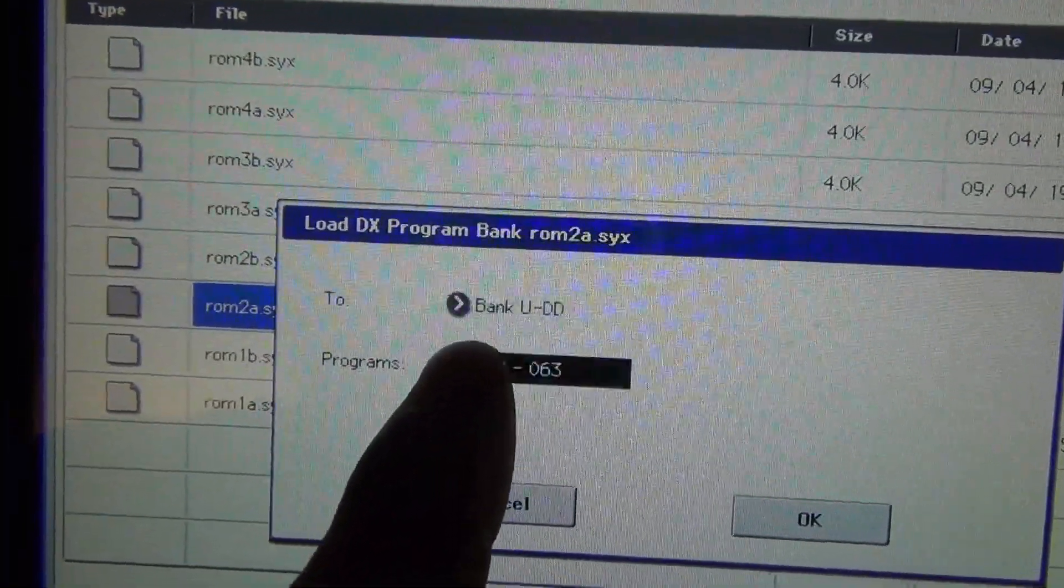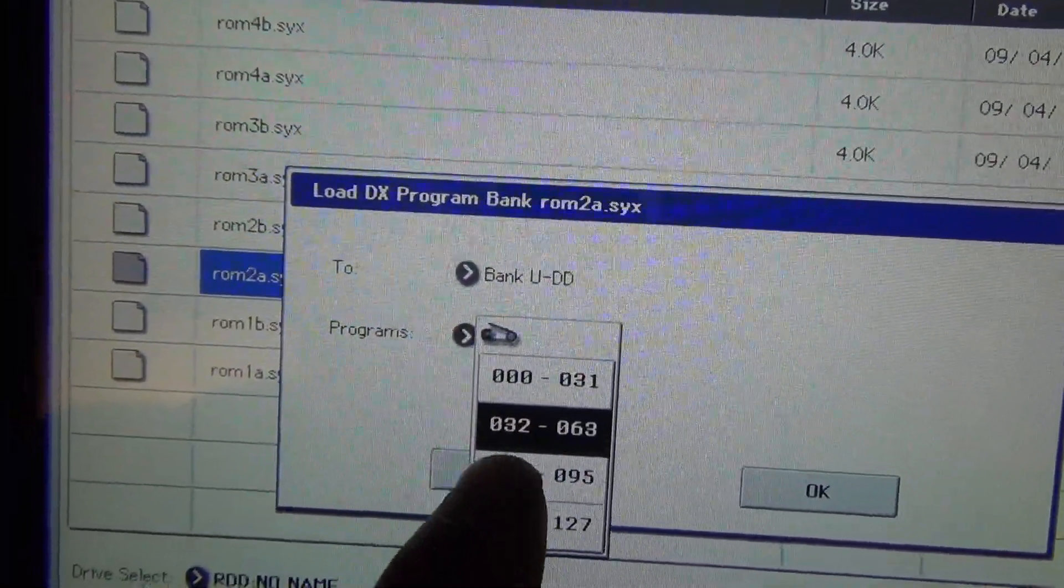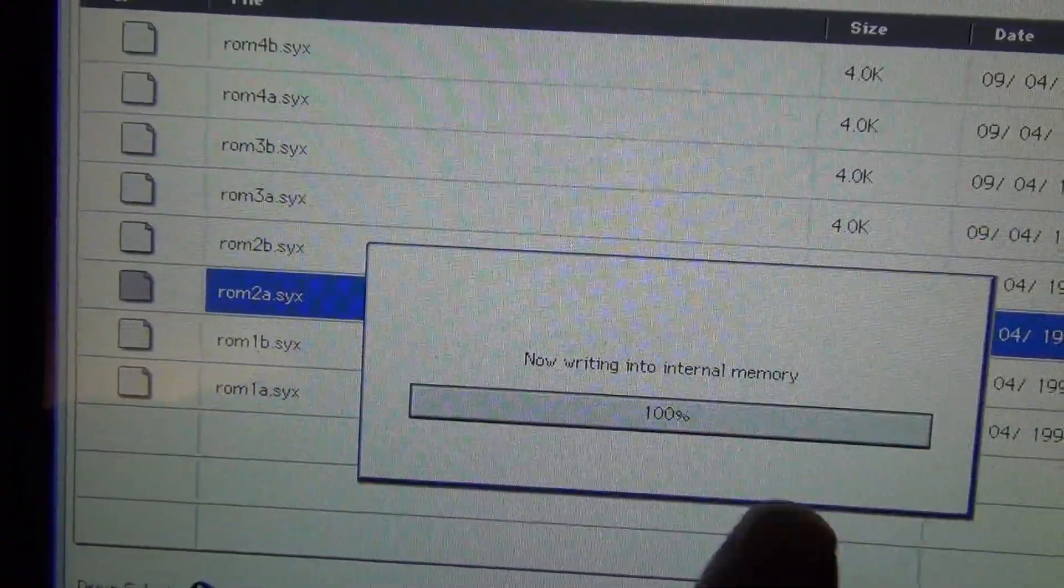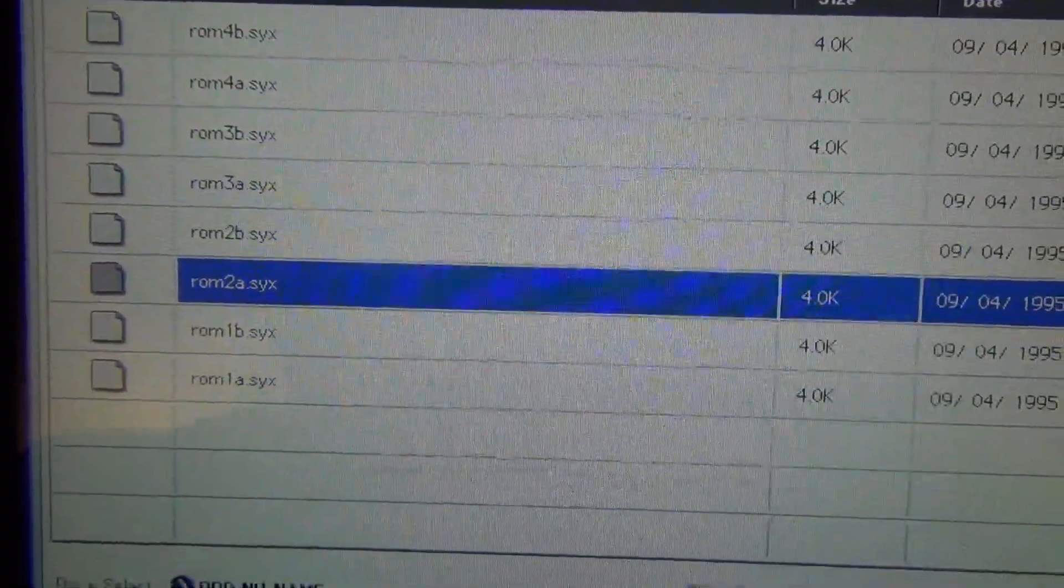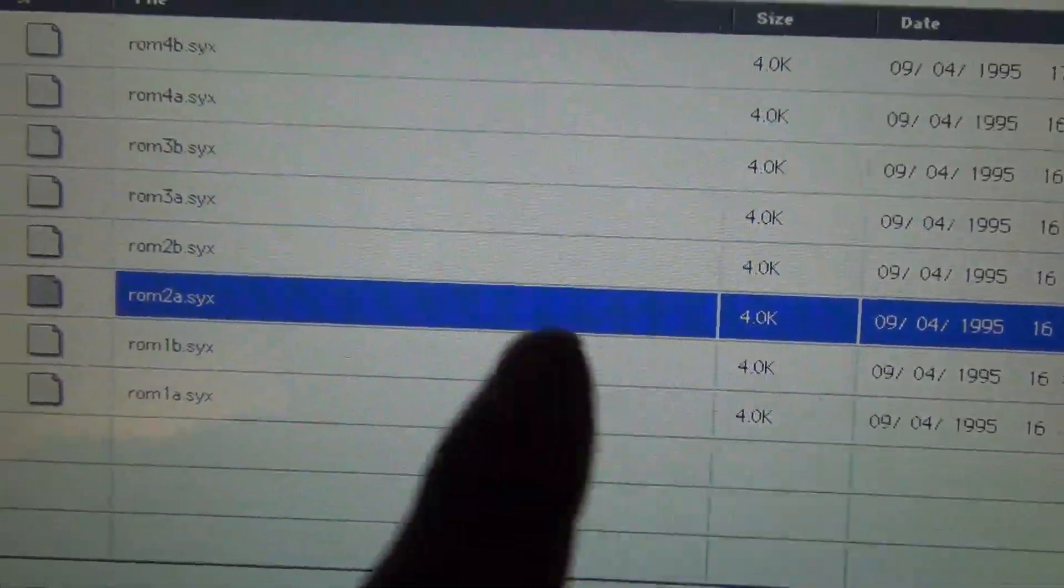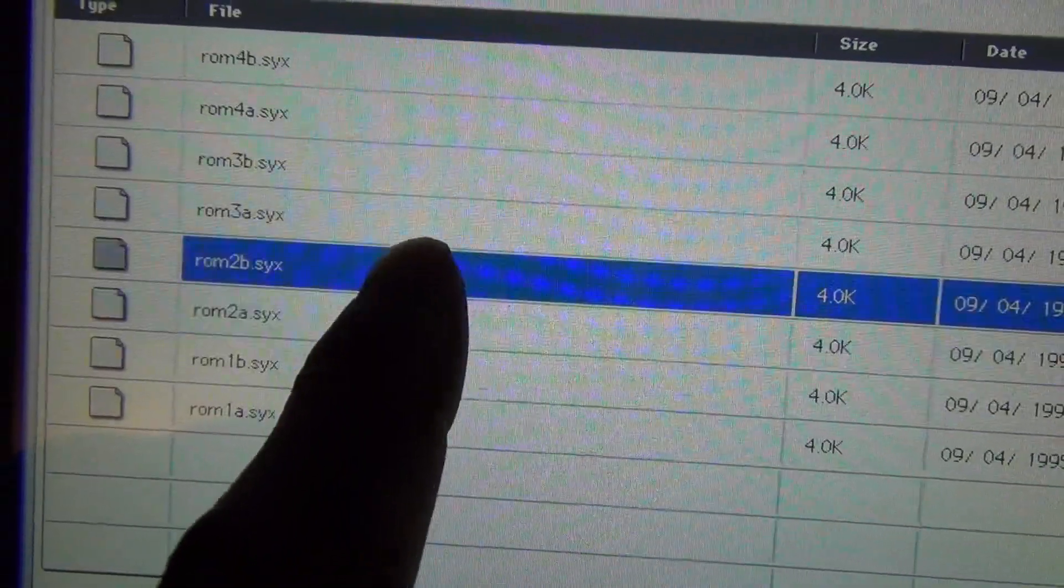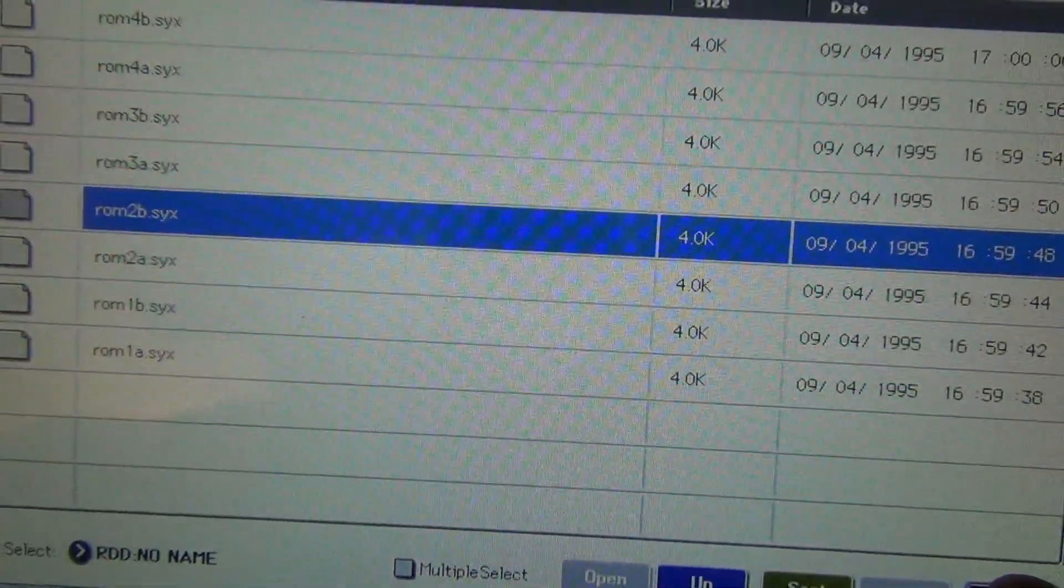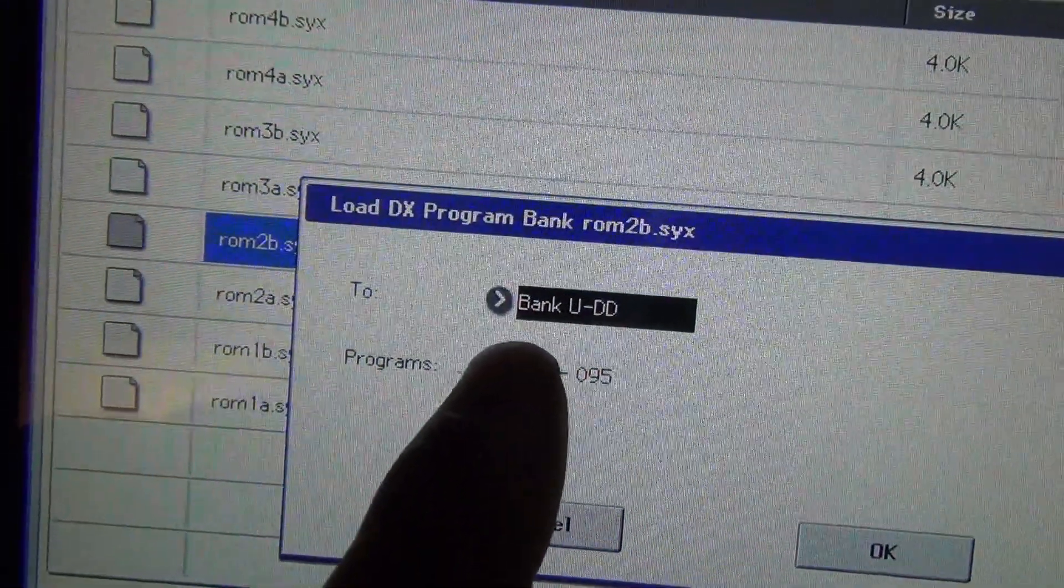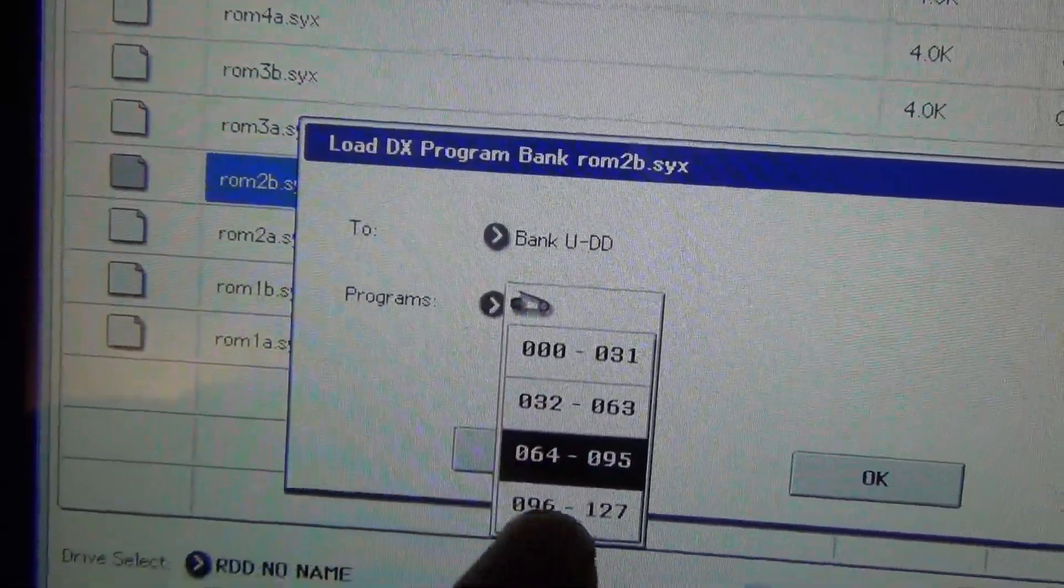You keep choosing the next one. And it's writing all the information of the Yamaha into the bank. So we're just going to have to keep choosing the next one, the next number is over.